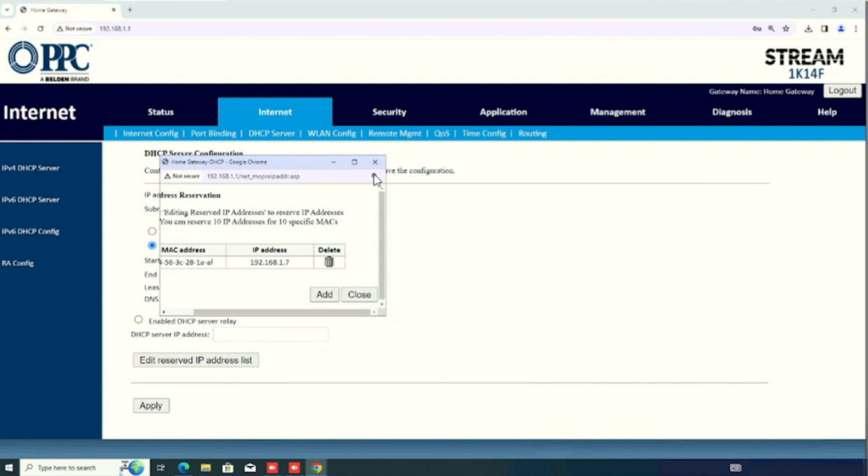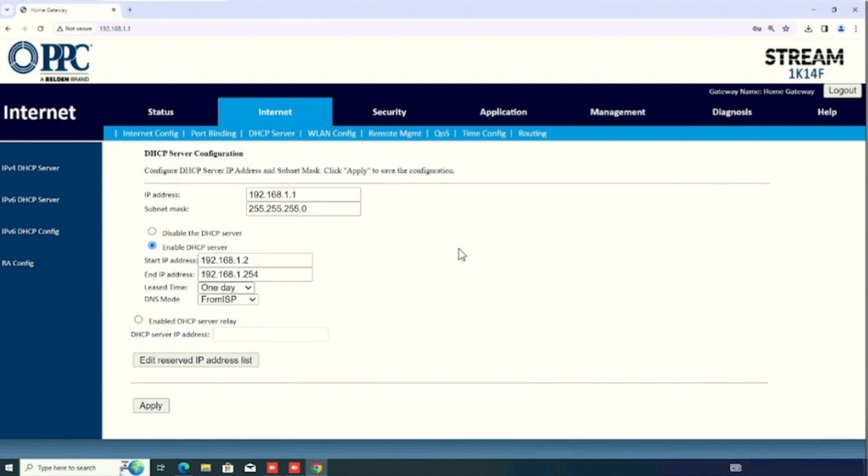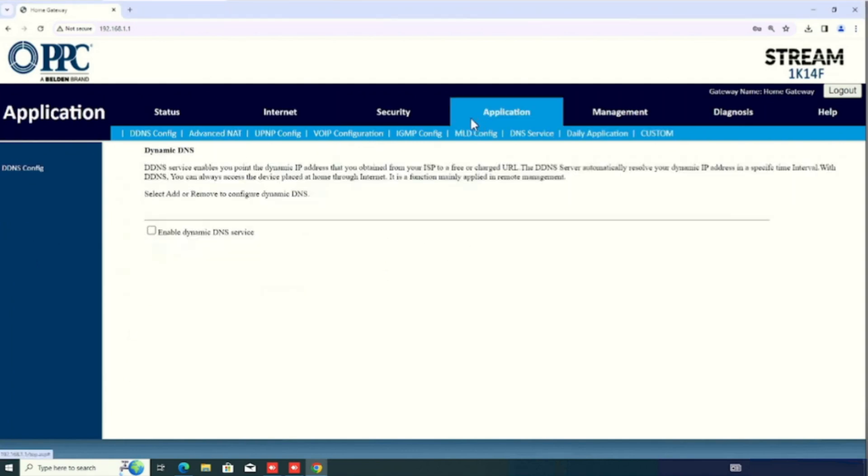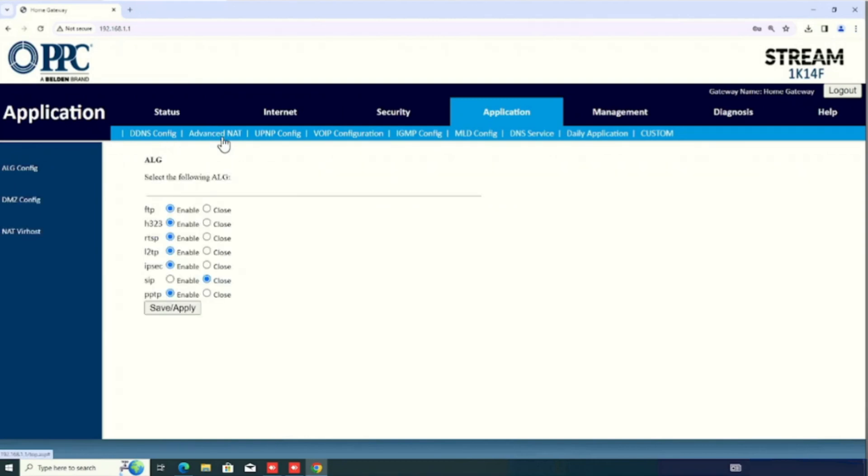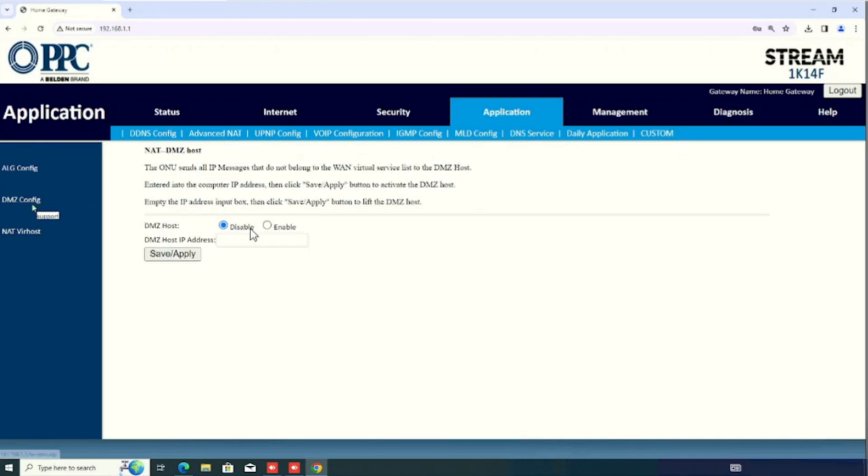Now, we are going to check how to do the DMZ configuration. For this purpose, we need to select the Application. Then, advanced NAT. Select the DMZ. Enable the DMZ host.